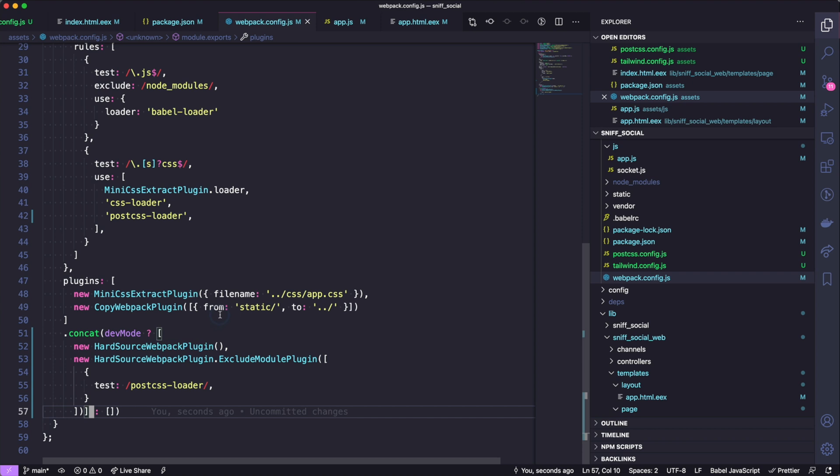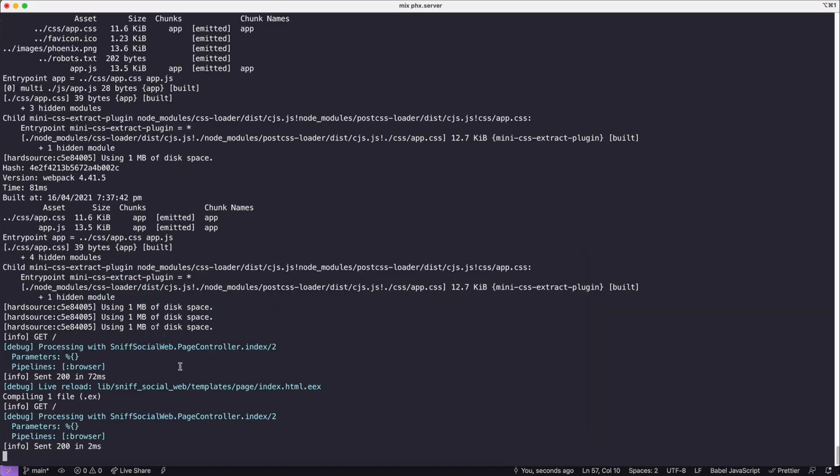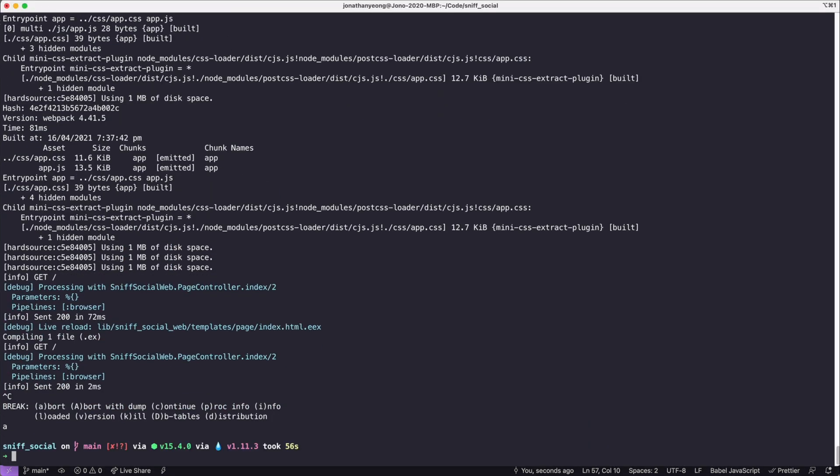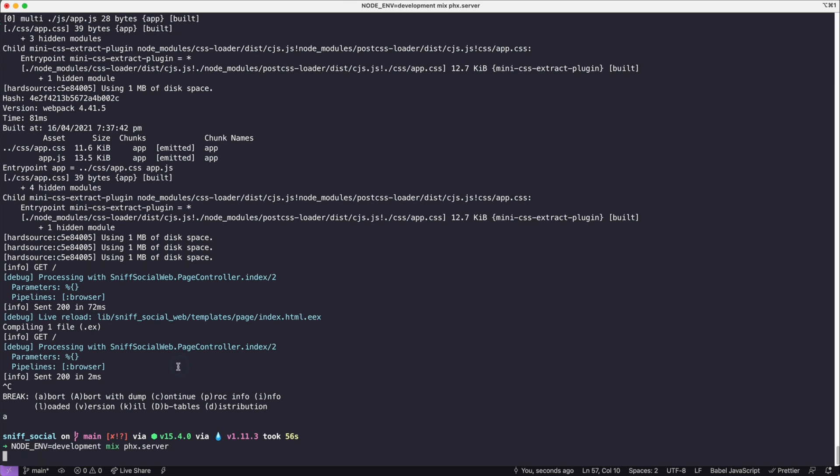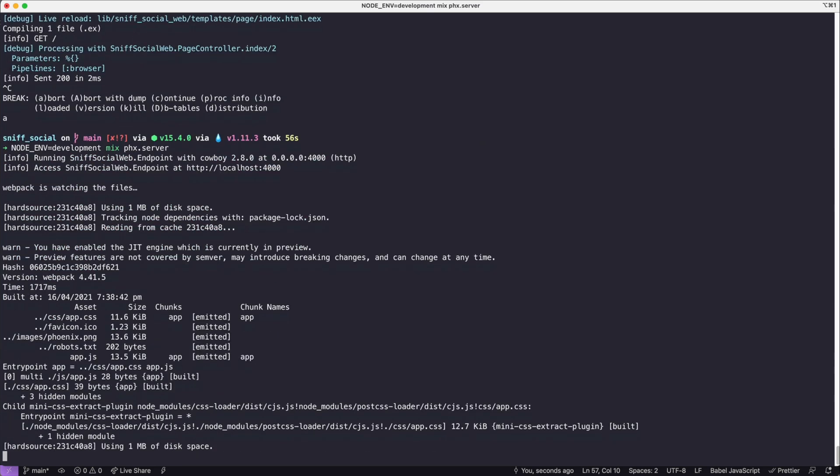If we go to webpack.config.js, this .concat line is actually causing one of the issues. To fix this we are going to paste in this ExcludeModulePlugin and add in the postcss-loader as the module to exclude. This means that every time we save, our CSS files are actually rebuilt and they're not cached by that library.